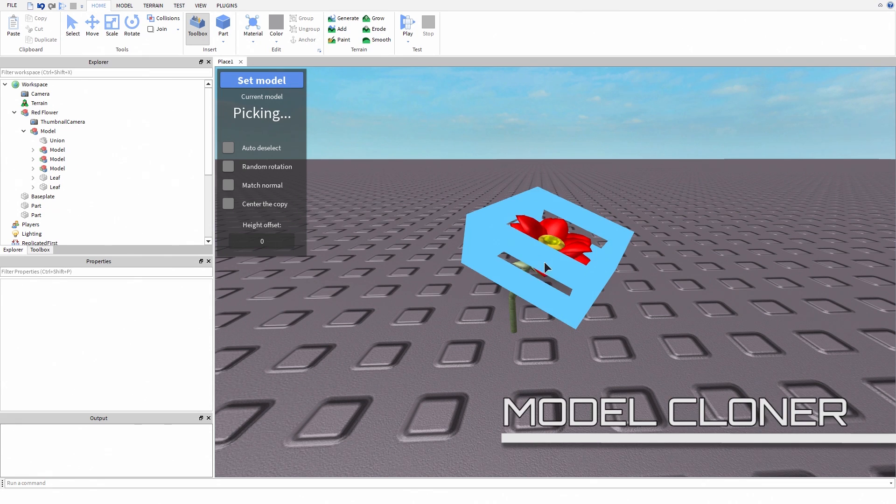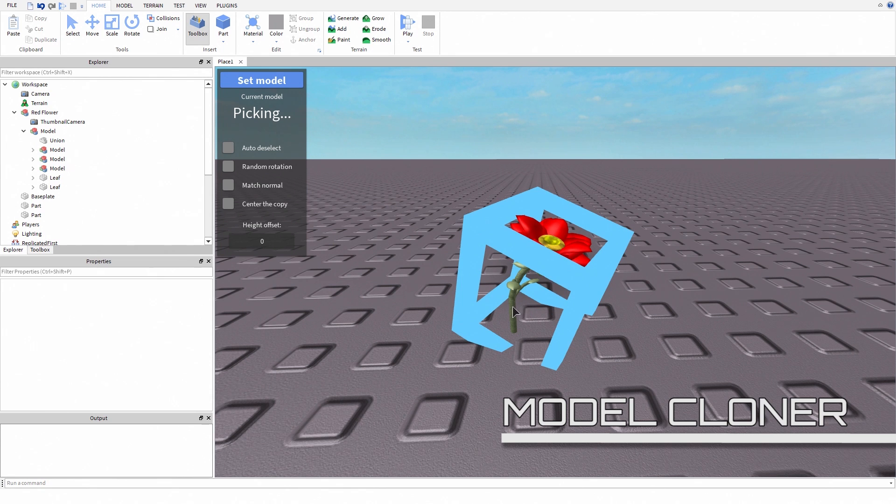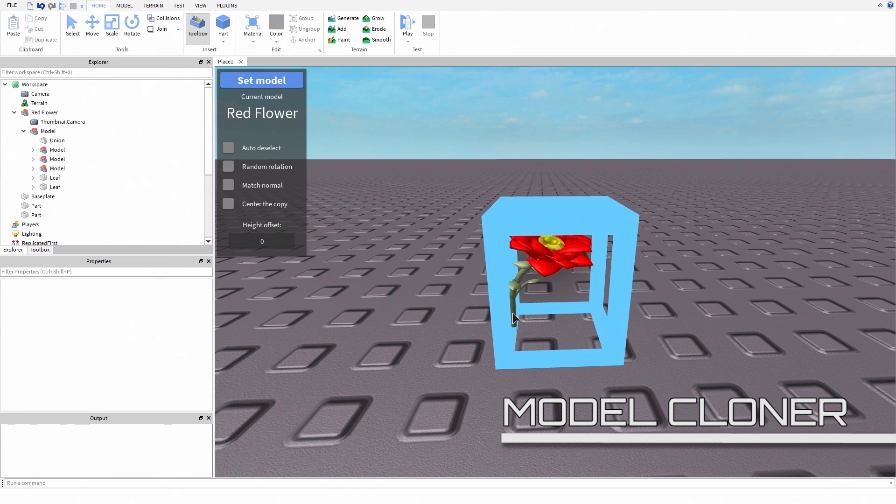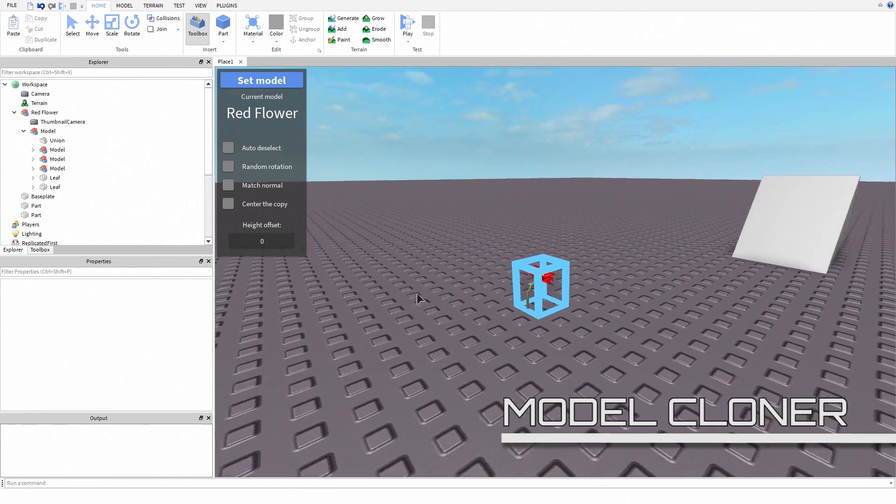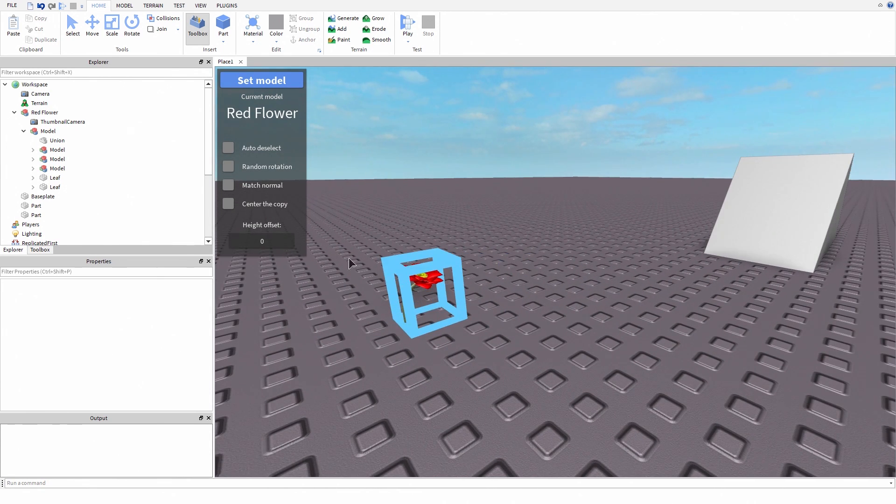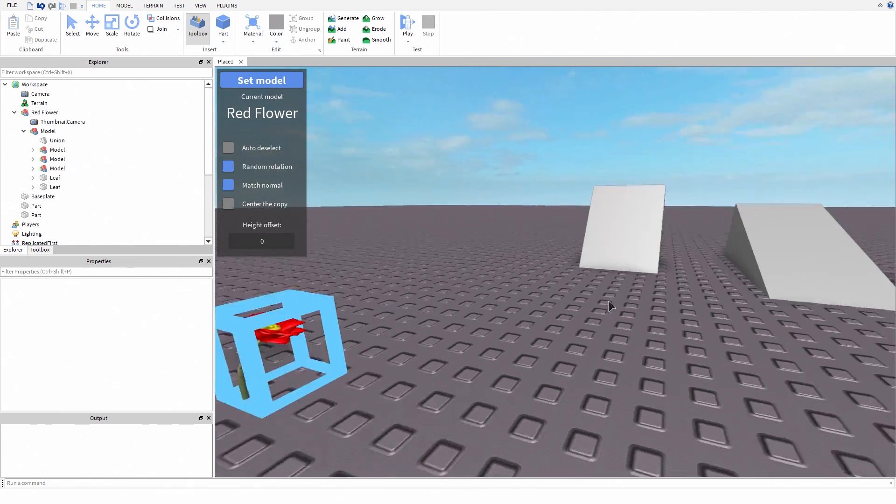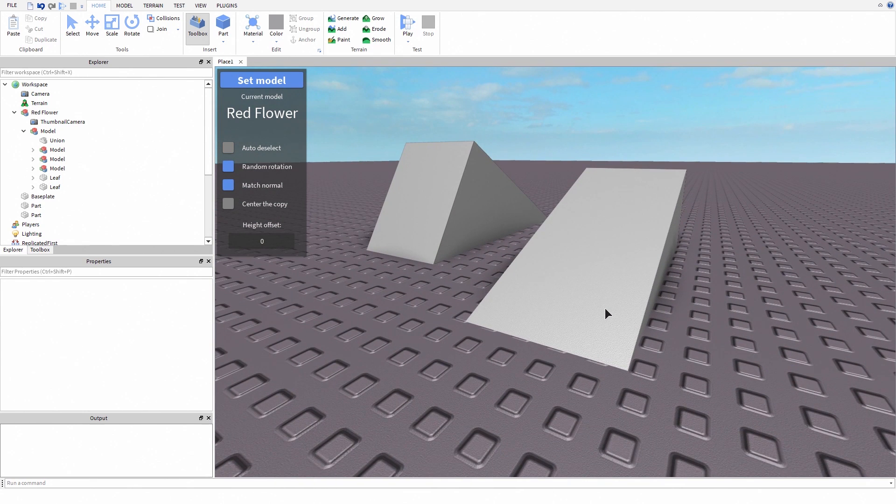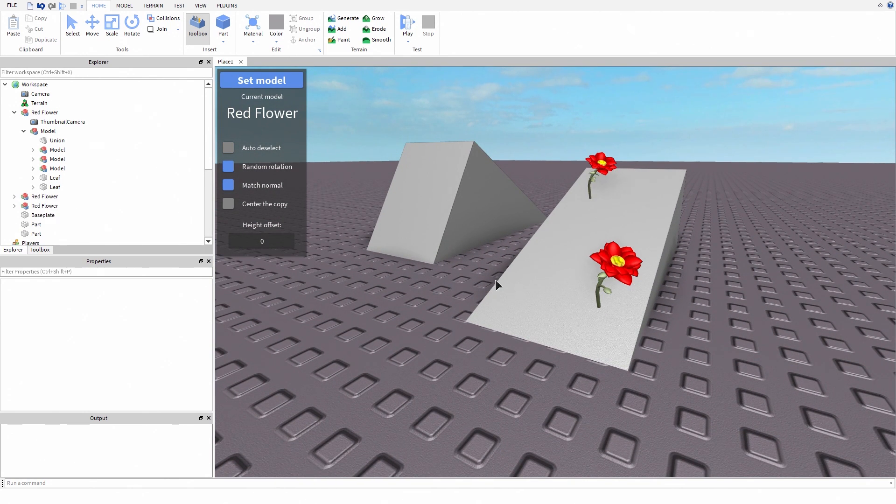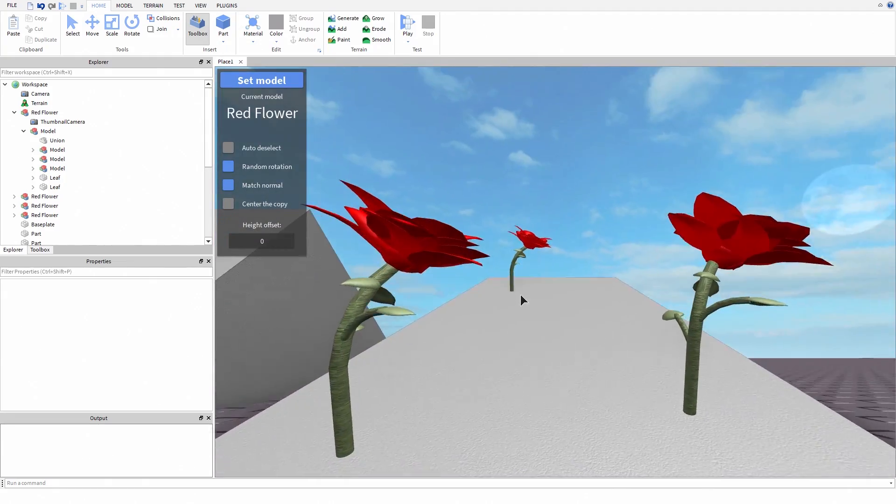Module Cloner makes building a lot easier. First you have to select the module that you want to clone. Then you select if you want auto deselect, random rotation, match normal, centered copy, and you can select the height offset. This plugin makes placing modules really easy.